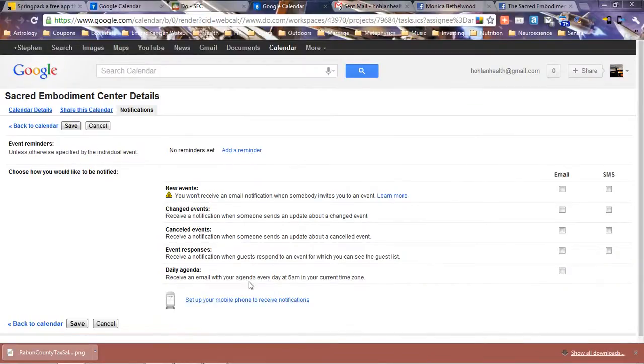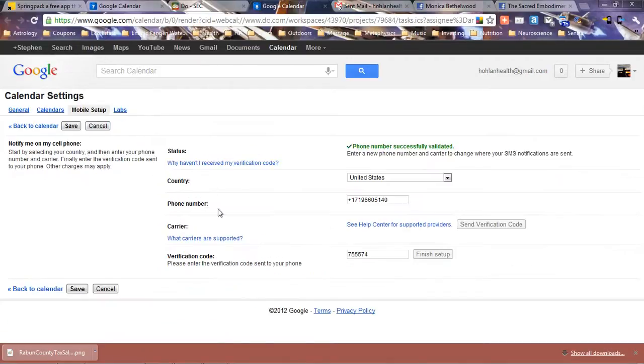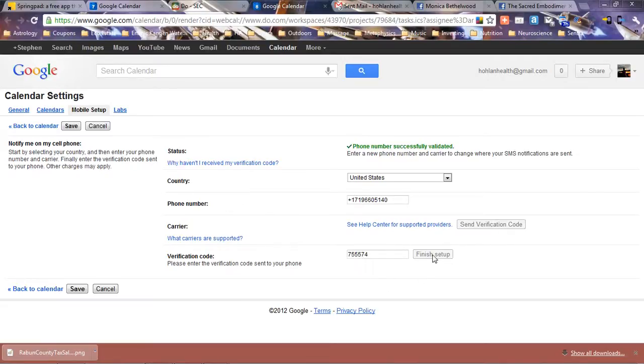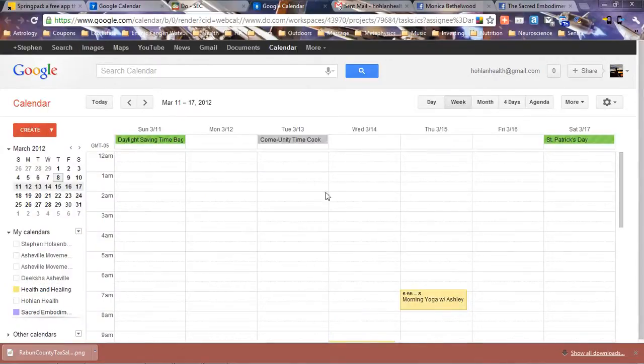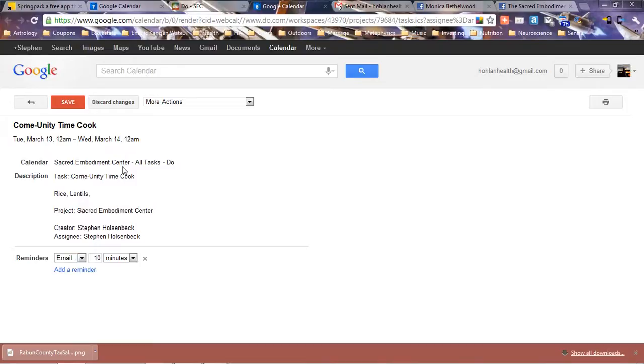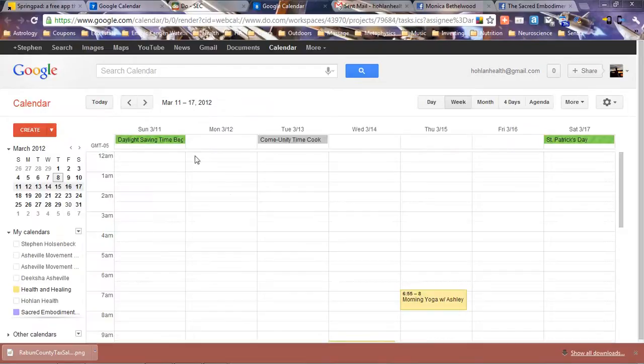Here you set up your mobile phone to receive notifications. This will allow you to enter your country, your cell phone, your carrier, and it will send you a verification code. You type that in, hit finish setup, and it will validate your phone number. Once your phone number is validated, it will send you updates via SMS, which is text message, about when events are happening.